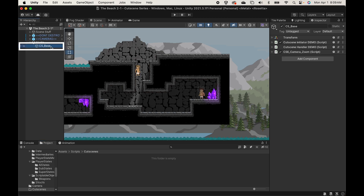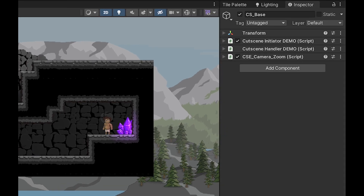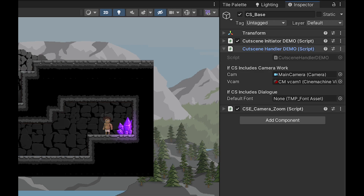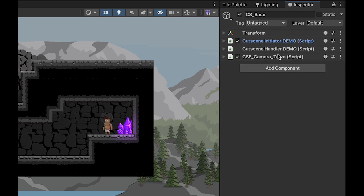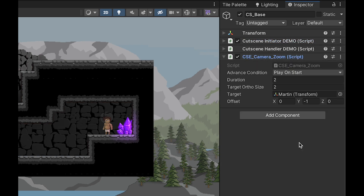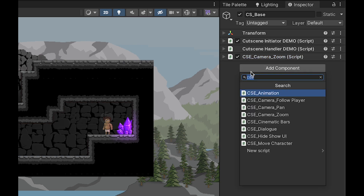At the core of our system is the cutscene base element. This is just a game object you'll be able to drag into your scene anytime you want to have a cutscene element, and it'll have a couple of key pieces every cutscene element will need. It'll have the cutscene handler, which allows us to iterate through different elements, the initiator which actually starts the cutscene, and finally the elements themselves — here a zoom with all its options, but there are all sorts of other elements that could be added.